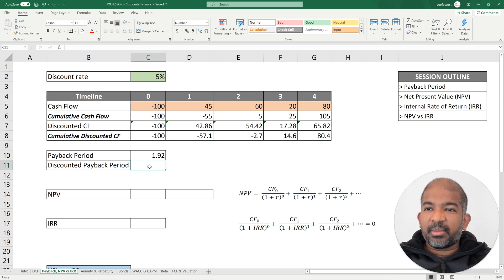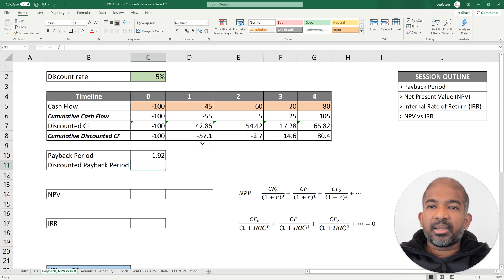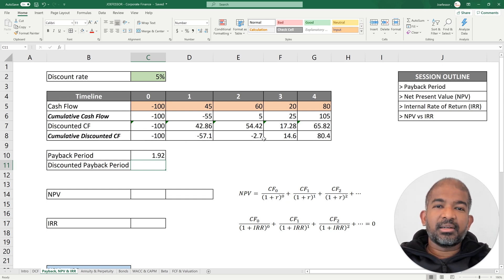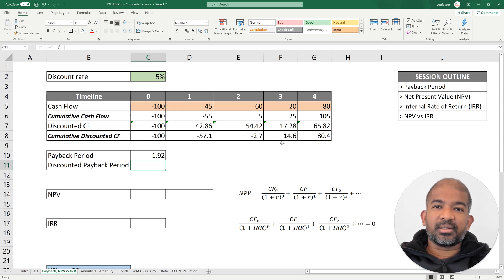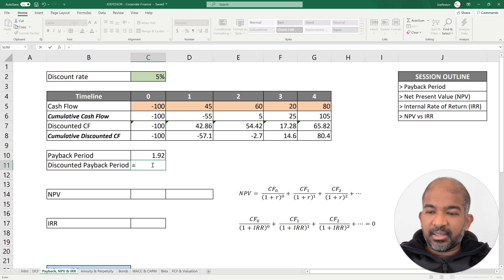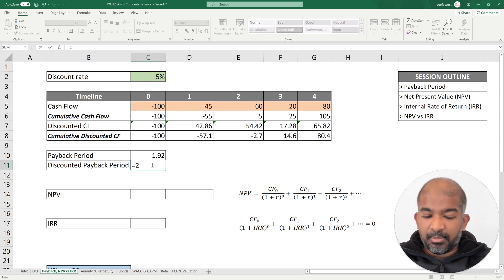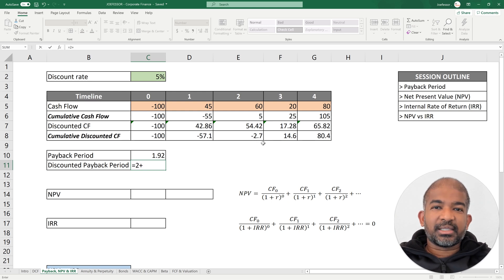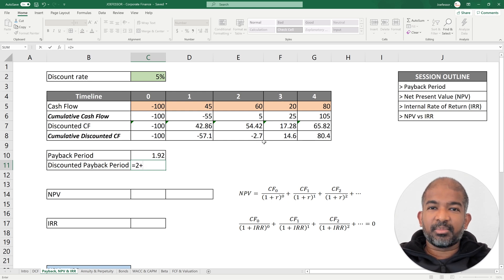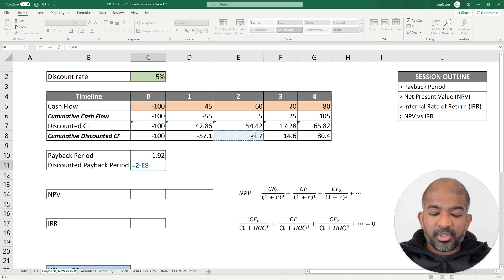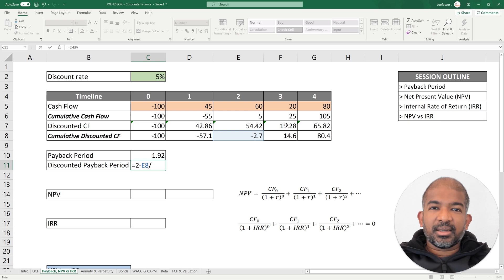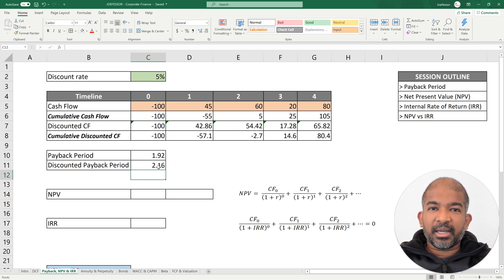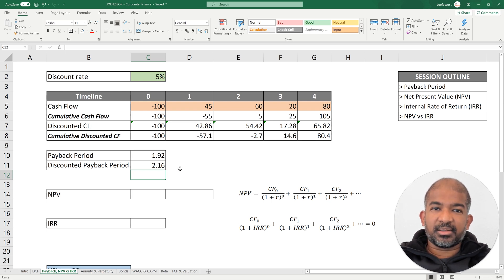So my discounted payback period, if we look here, I don't break even in my first year, I don't break even in the second year, but I break even at some point during my third year. So how do I find that? My discounted payback period is two years plus I still need to earn $2.7 in my third year to break even. I'm going to say minus 2.7 divided by the amount I earn in my third year. So my discounted payback period is 2.16 years.